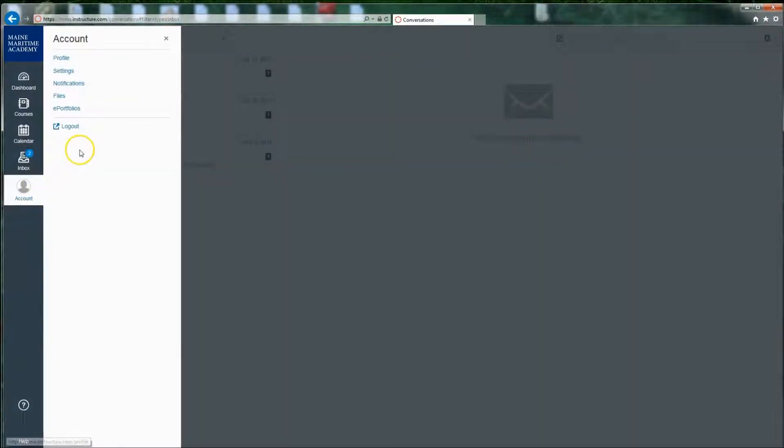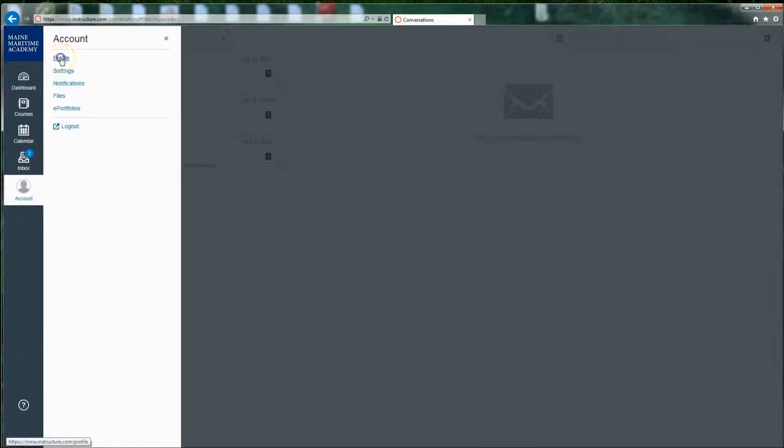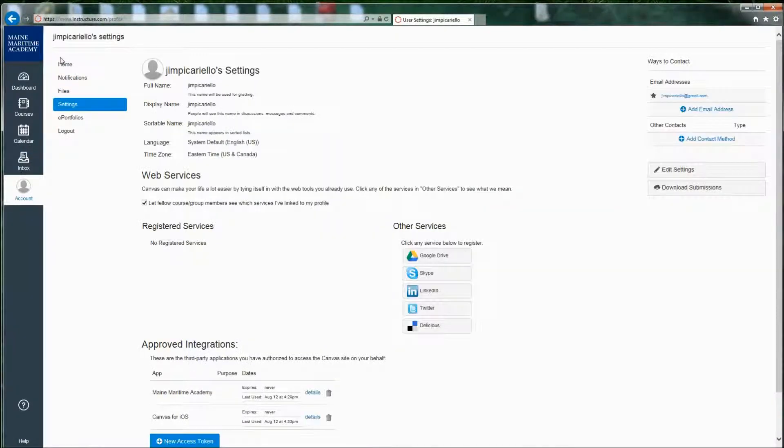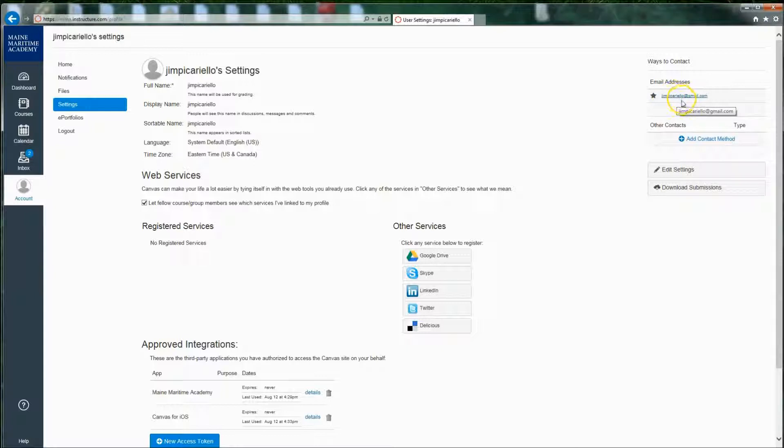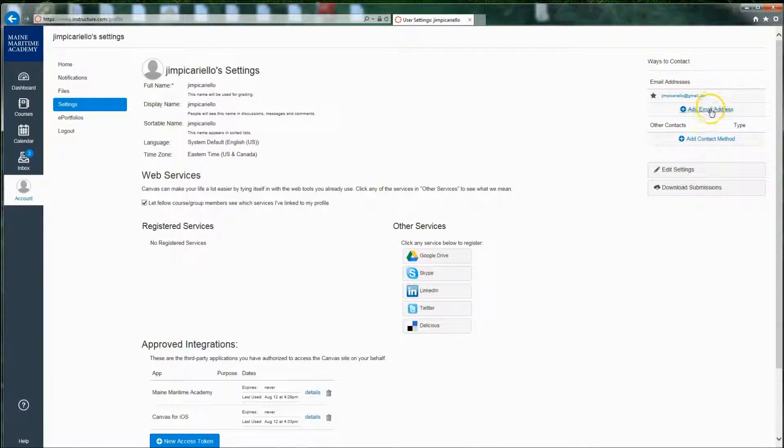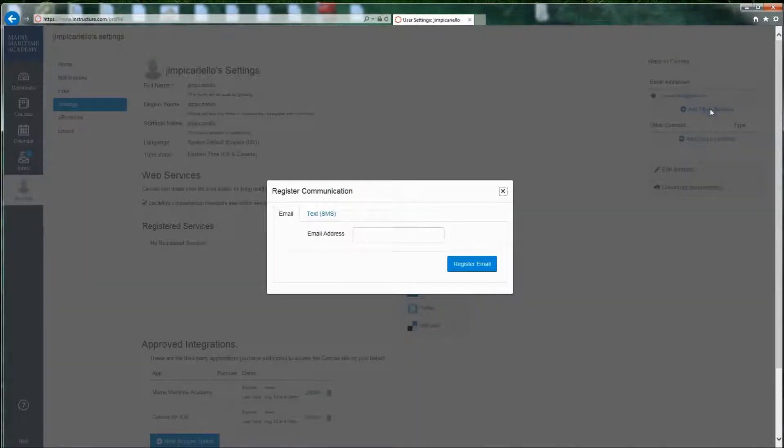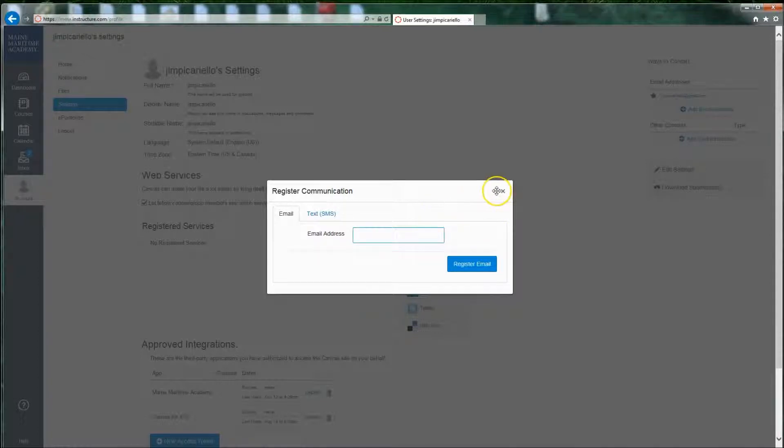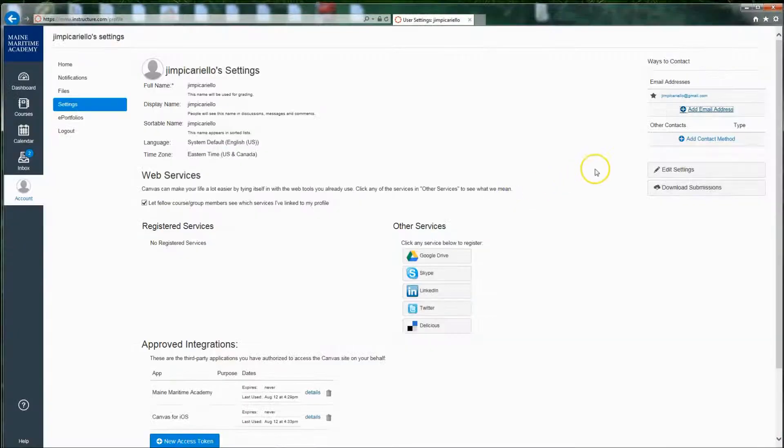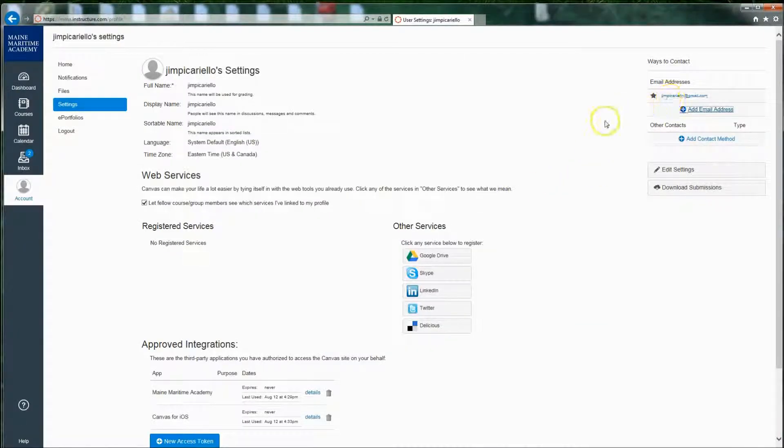By default, if you are a student here, you have a first class email. So I'm going to go to my profile of my account, and you'll see that, well, in this situation, I have my default email is jimpicarello@gmail.com. I could add an email address if I have additional ones. By default, it would probably be your first class account.